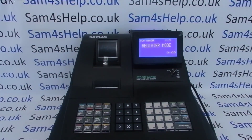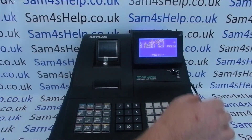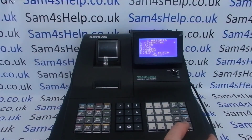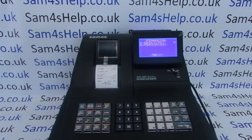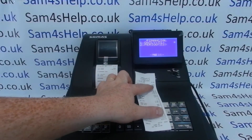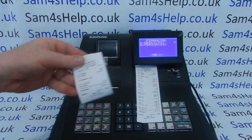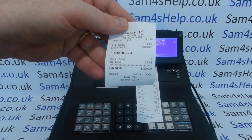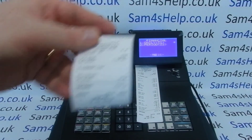If we do another Z report now, I'll just illustrate the difference between an X and a Z. On my previous video I showed you the X report and the data reset. Because we've done the Z1 report, the file has been wiped down. So if we take a look at that second report, there's no information on there other than the grand total.